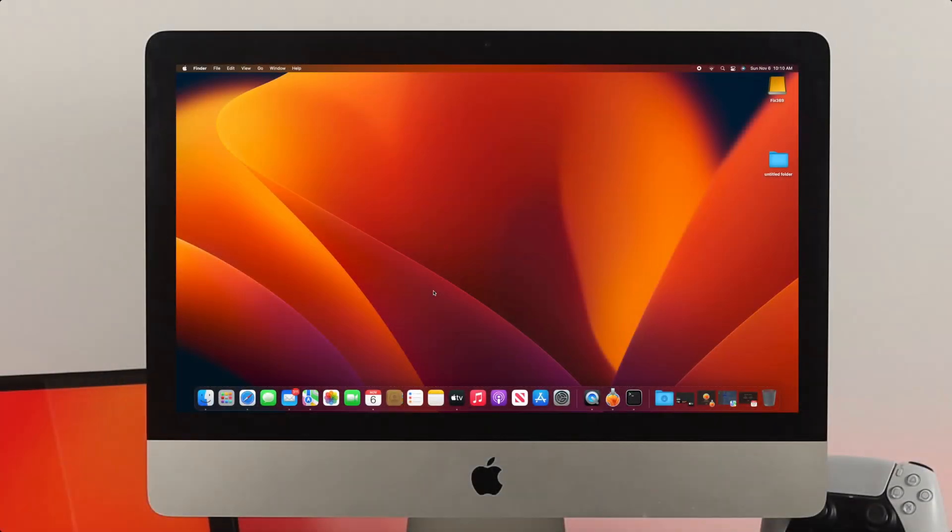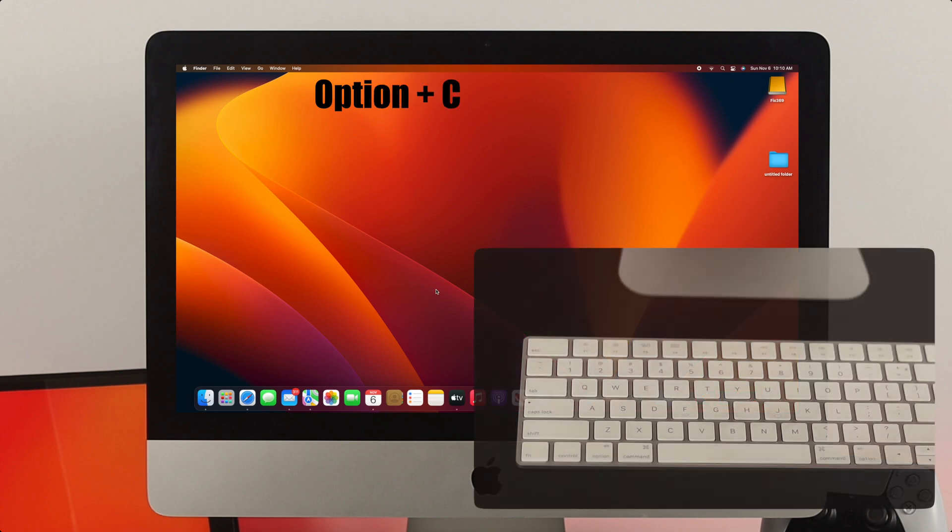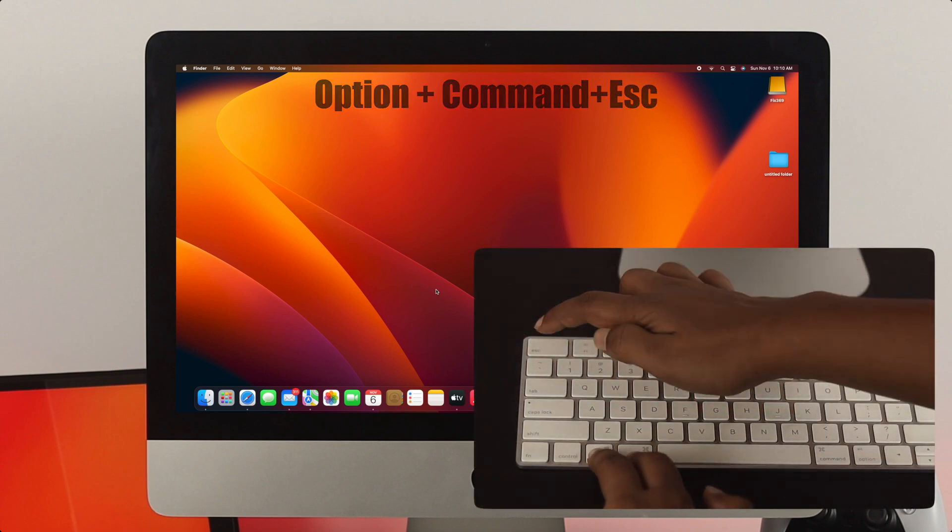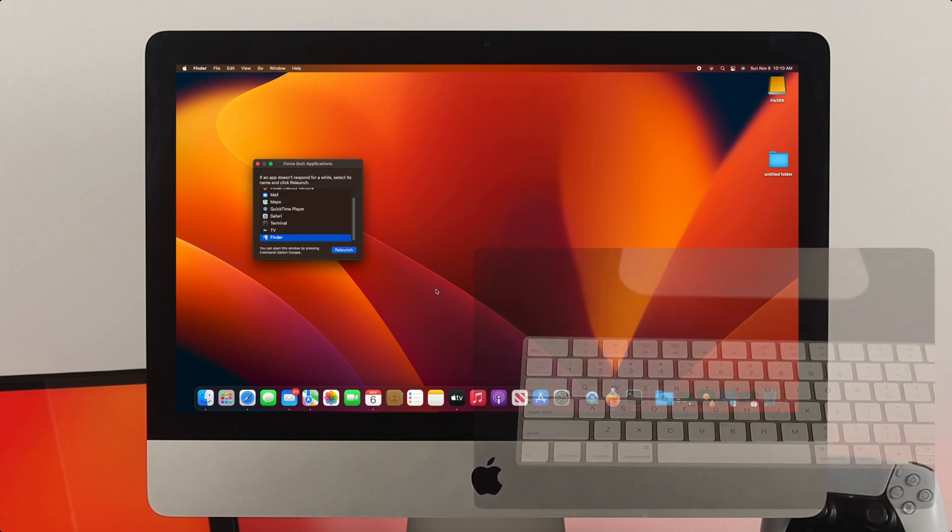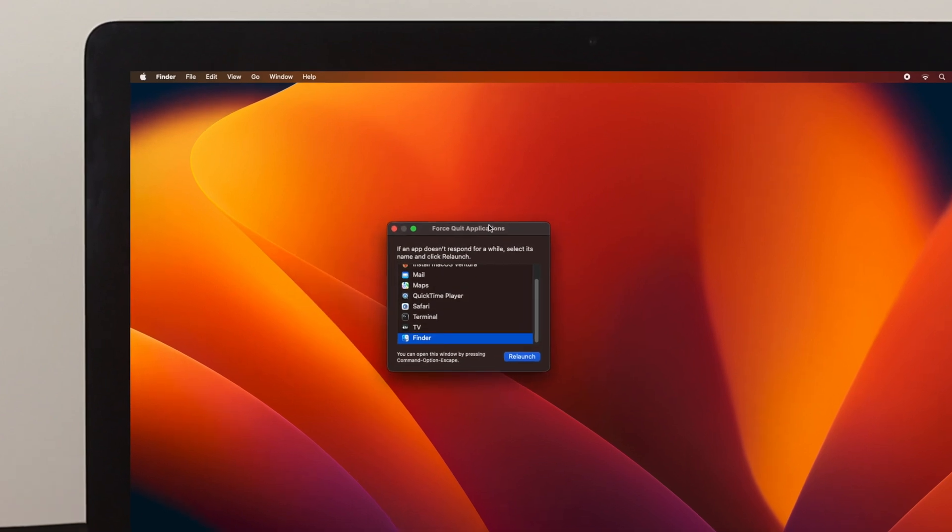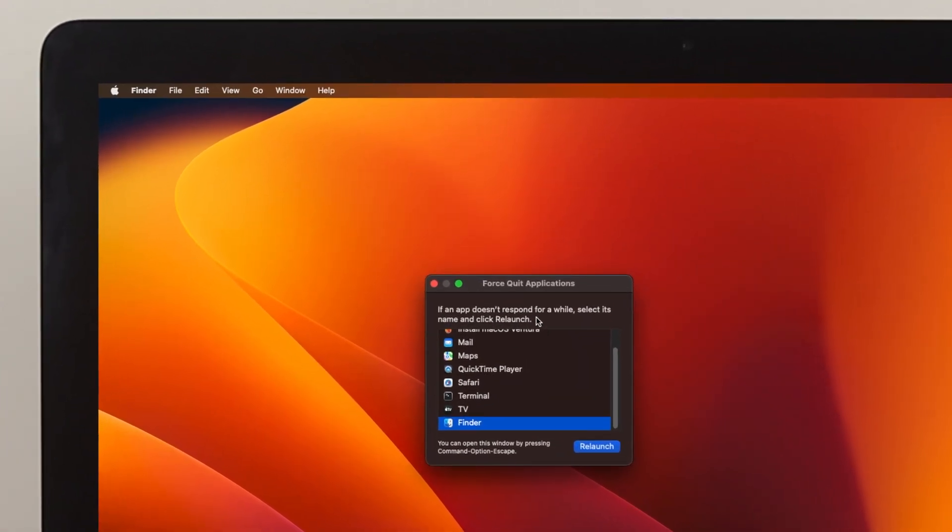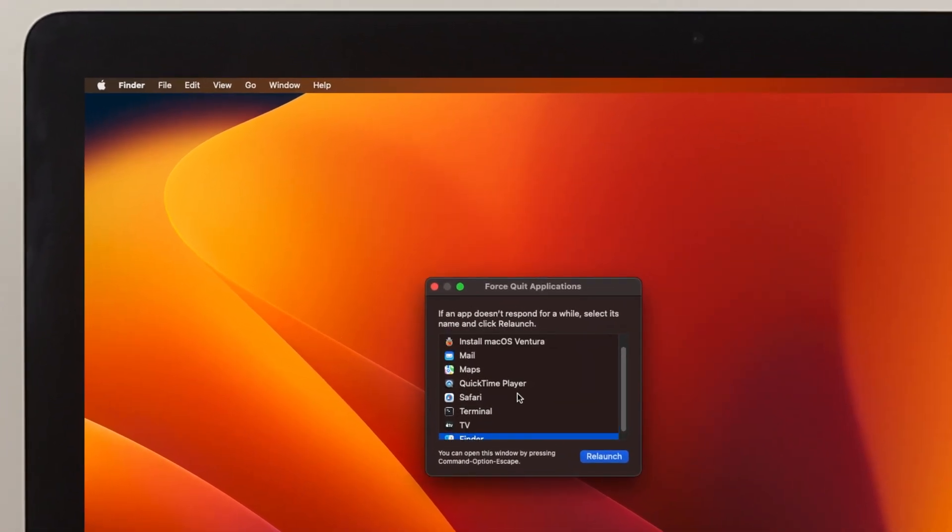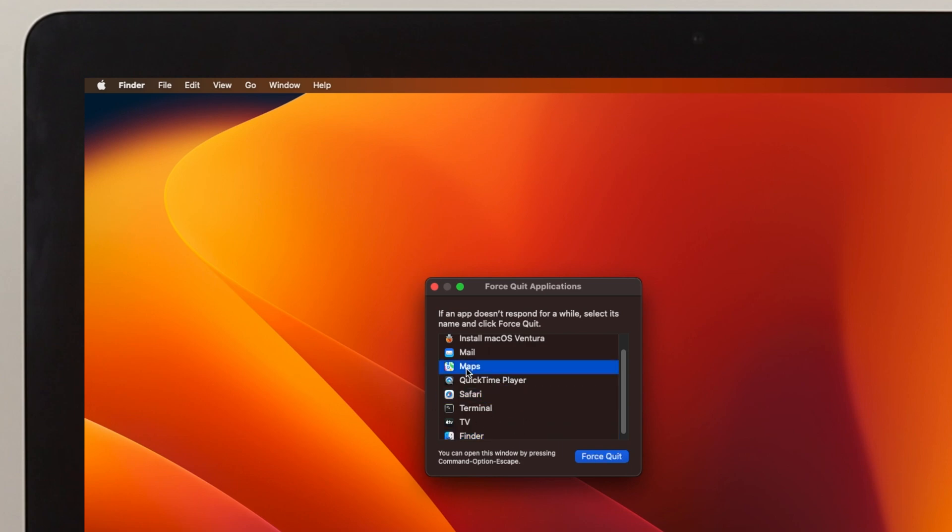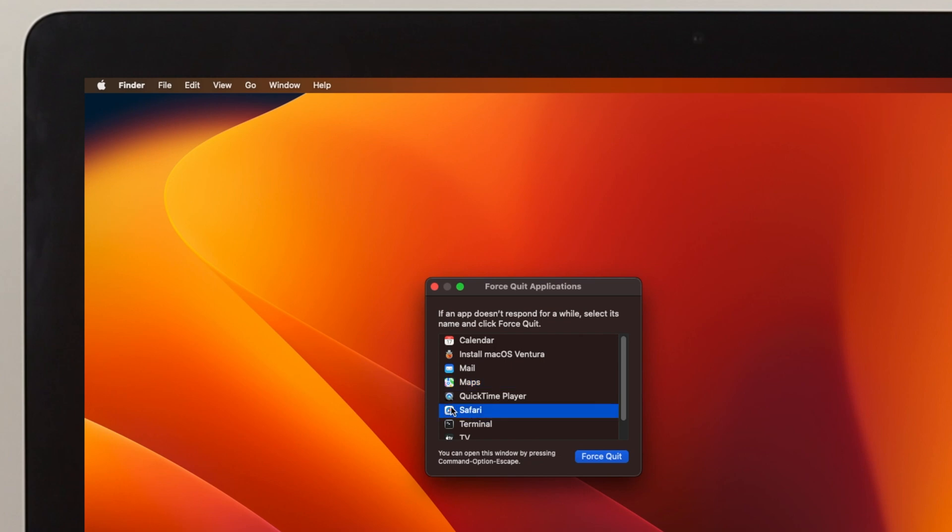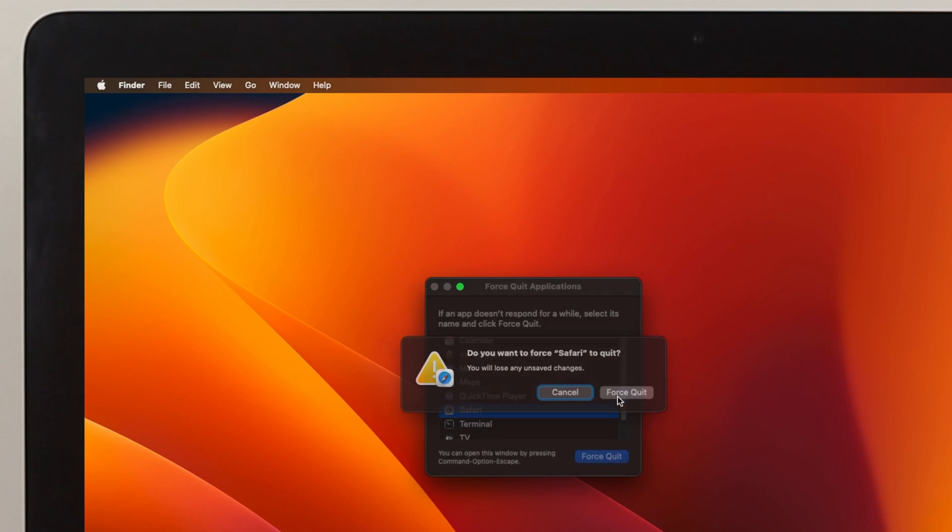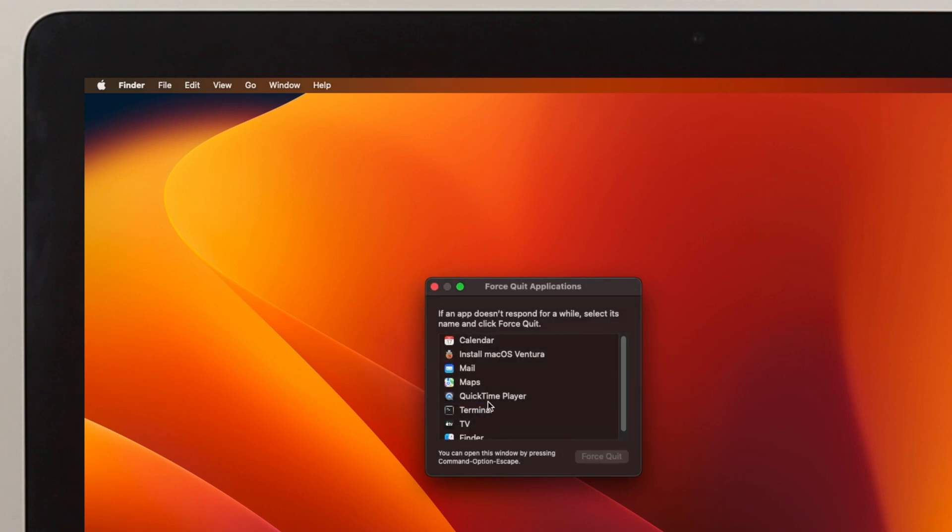If your mouse doesn't work, simply press Option key, Command key, and then Esc. You will see this option appear called Force Quit Applications. Now you've got to choose the application that is causing the problem. It can be your browser, Maps, or any other application. For me, it's Safari that's causing the problem. So I'll click Force Quit here, and it'll give you a prompt. Click Force Quit, and now the application will be gone.